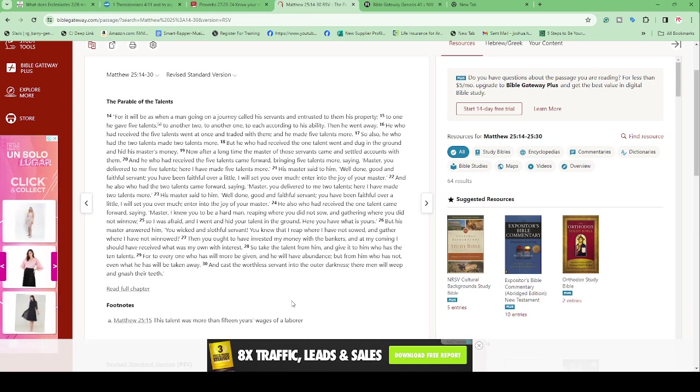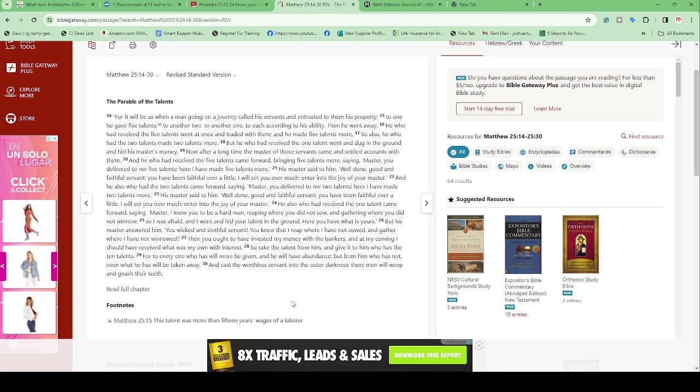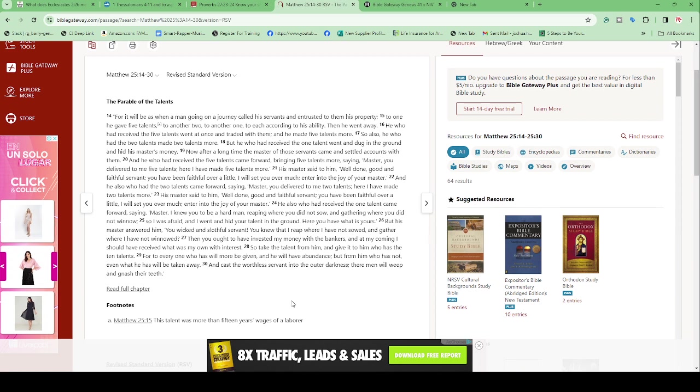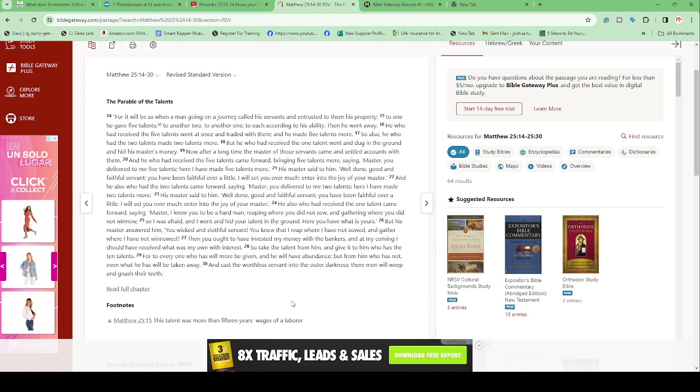'And he also who had two talents came forward, saying: Master, you delivered to me two talents. Here I have made you two talents more.' His master said to him: 'Well done, good and faithful servant. You have been faithful over little. I will set you over much. Enter into the joy of your master.'